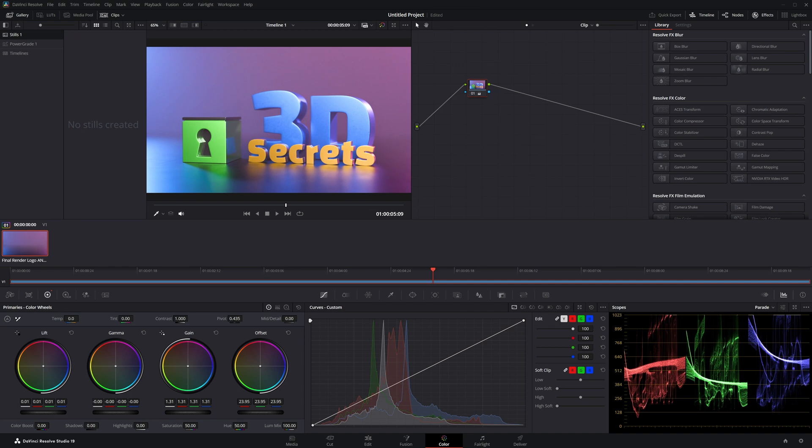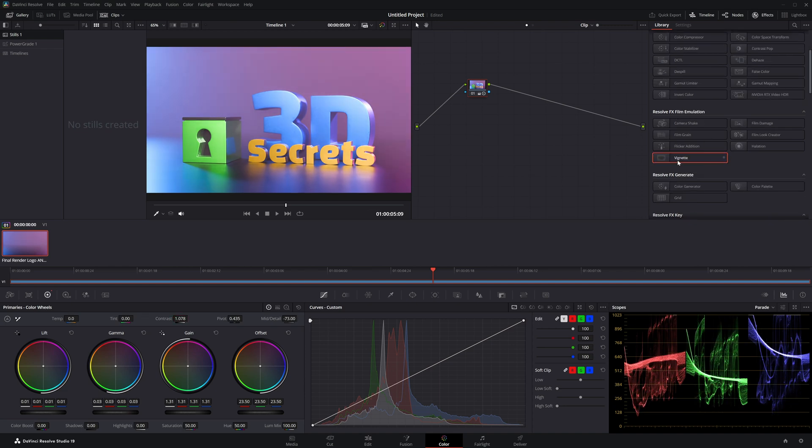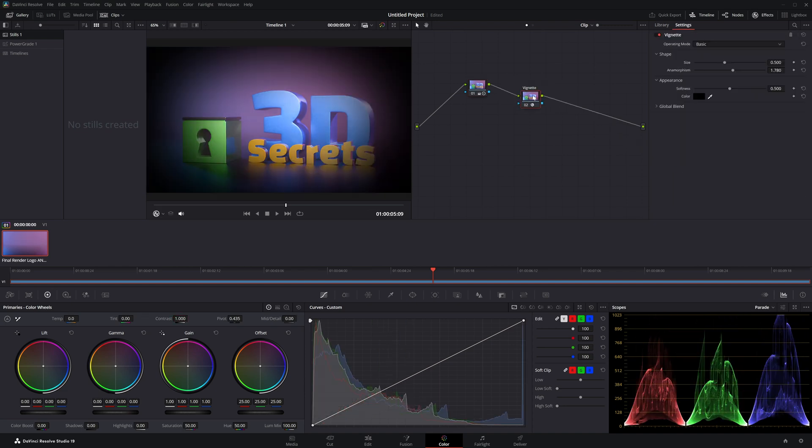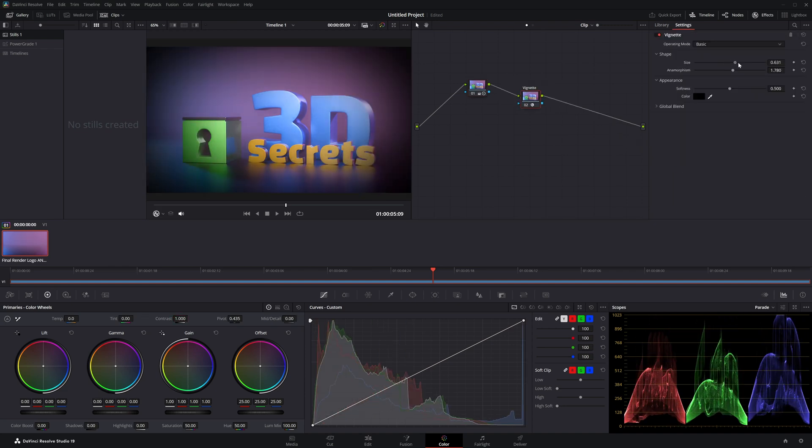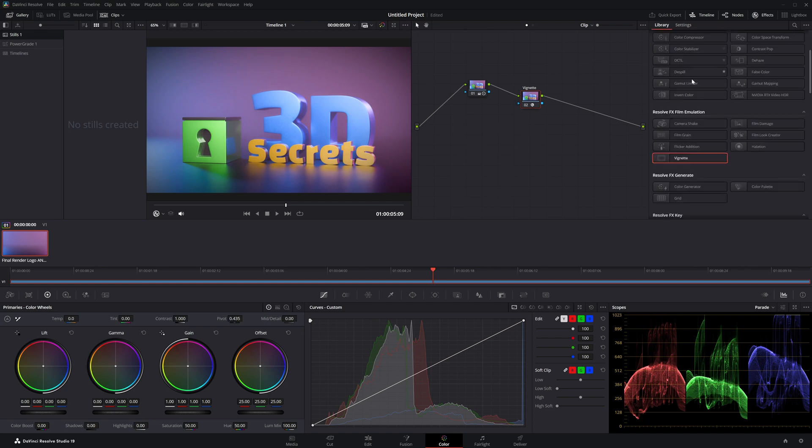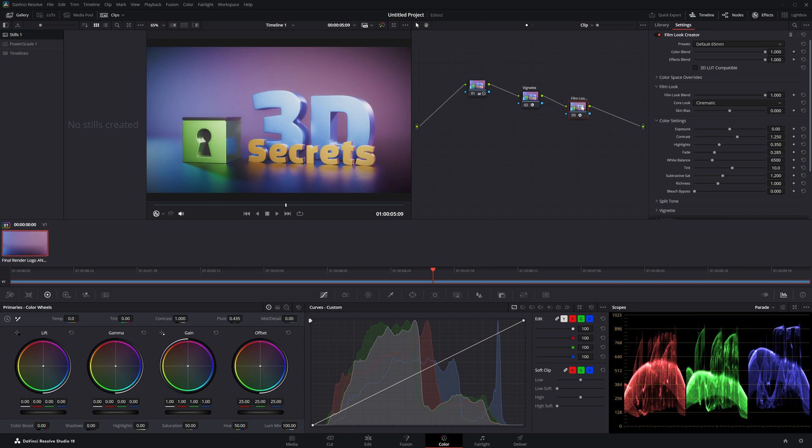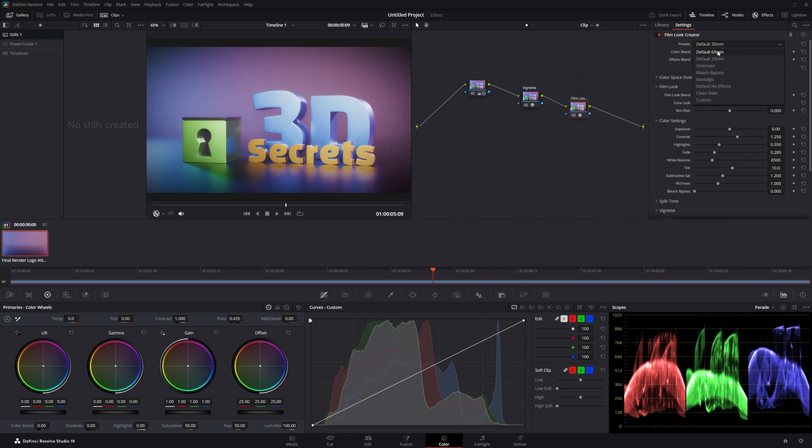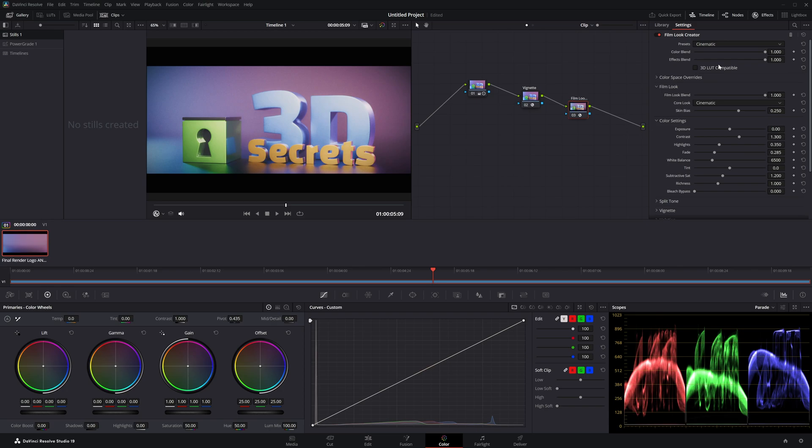Nothing too fancy, I just played with some sliders until it looked better. I also used some of the built-in effects, like a vignette and film emulation. And you can see that that last bit of color grading really makes a big difference. And that's how I made this logo animation. I hope you found it interesting, and thank you so much for watching all the way to the end.